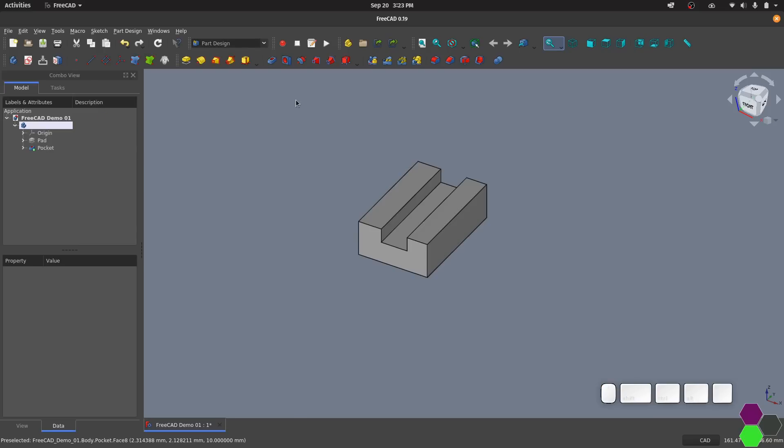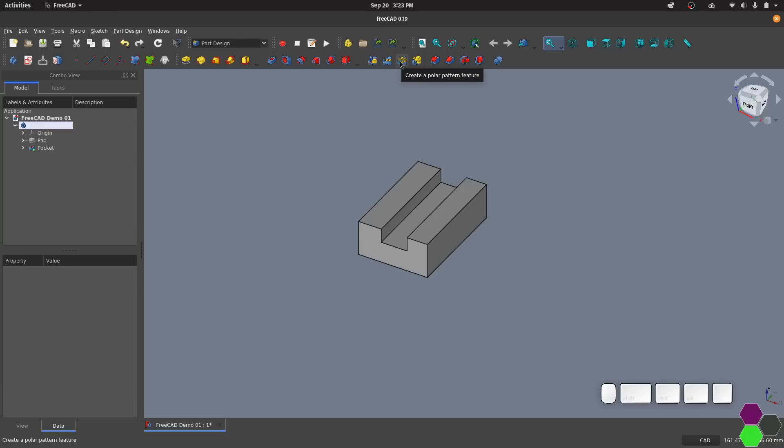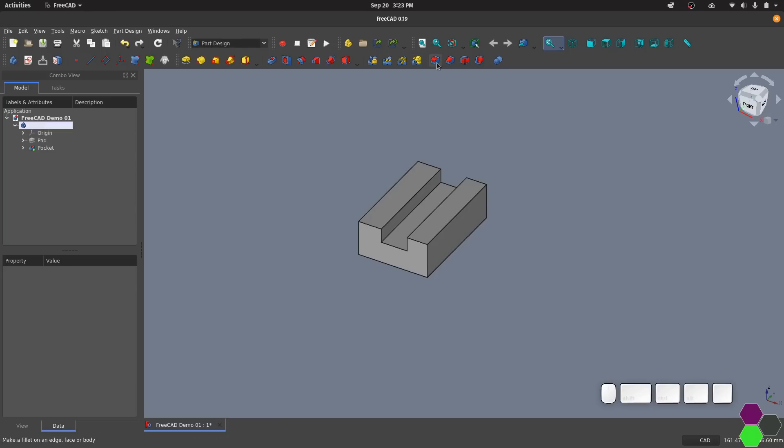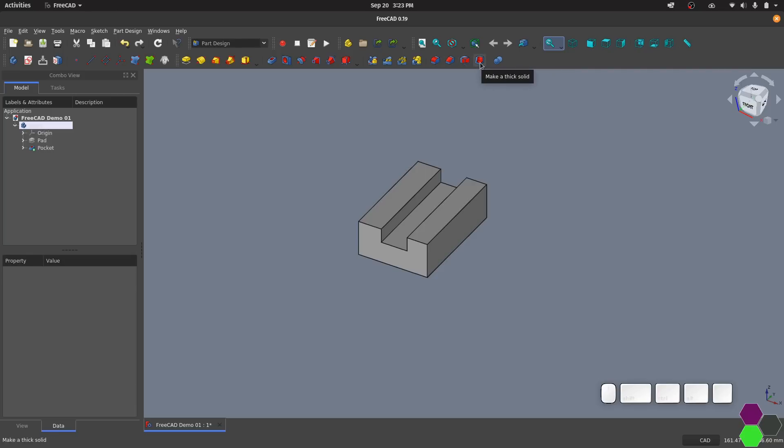The other tools are basically the same as what you would find in Fusion. So we have mirror, linear patterns, circular patterns or polar patterns. There is a multi-pattern or multi-transform feature which allows you to create a whole bunch of different types of patterns within the one operation. But that's for another video as well as the basic things like fillet, chamfer, draft and thickness which is the equivalent of a shell in Fusion 360.